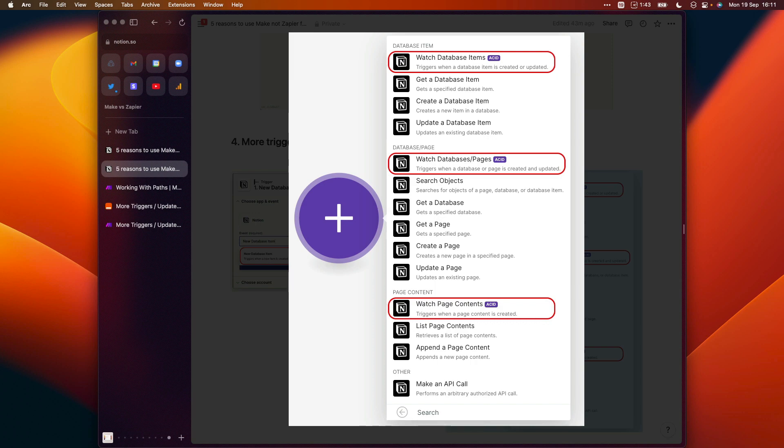Again, when Notion's API was first released, it only supported database pages, but now they've updated the API and so we have these additional options. To be honest, this isn't functionality that I use that often, but it's reassuring to know that the option's there if I ever need it, particularly as Notion continues to evolve.